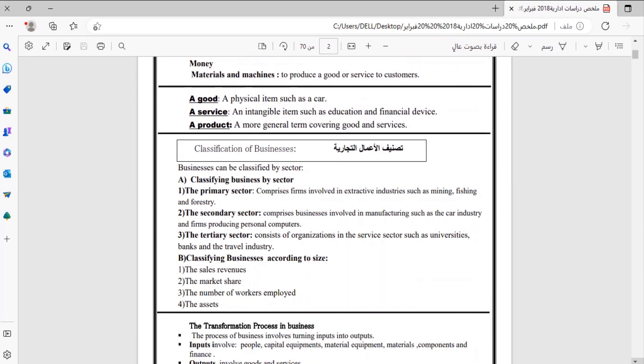When classifying businesses by sector, the first sector is called the primary sector. This comprises firms involved in extractive industries such as mining, fishing, and forestry. هذا القطاع يهتم بالصناعات الاستخراجية التي تستخرج الثروات سواء كان تعدين أو استثمار في جانب الغابات — this is an extractive industry that extracts resources from the earth.